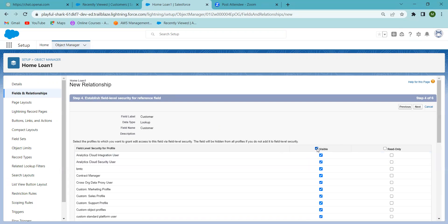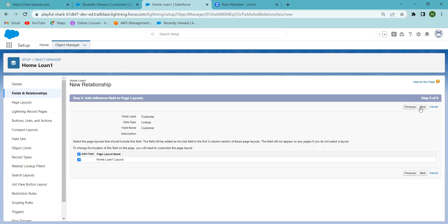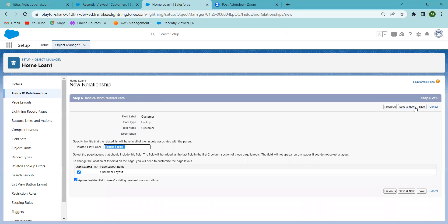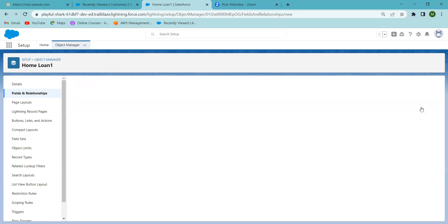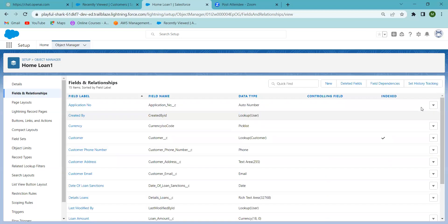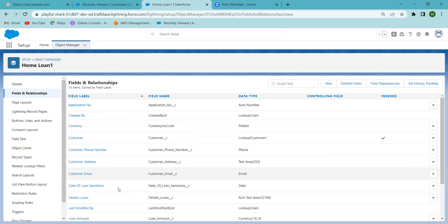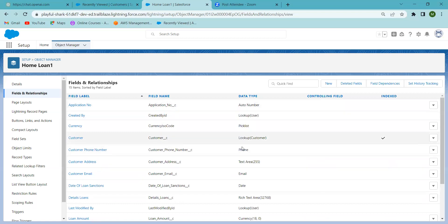I'm clicking Next through the remaining steps and then Save. Since I only have one relationship, I clicked Save. If you want to create another relationship, you can use the Save and New option. You can now see the Customer lookup relationship has been created. The Home Loan is the child record and Customer is the parent record.